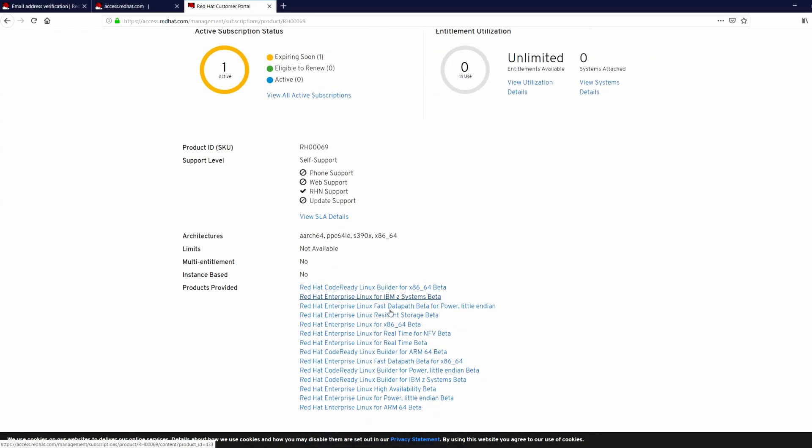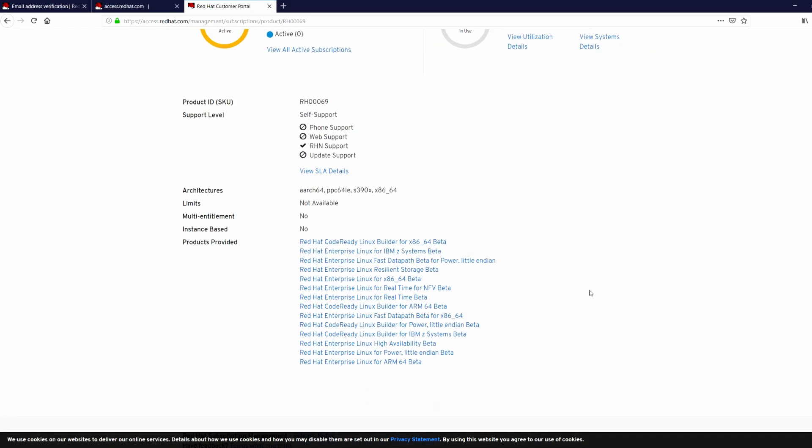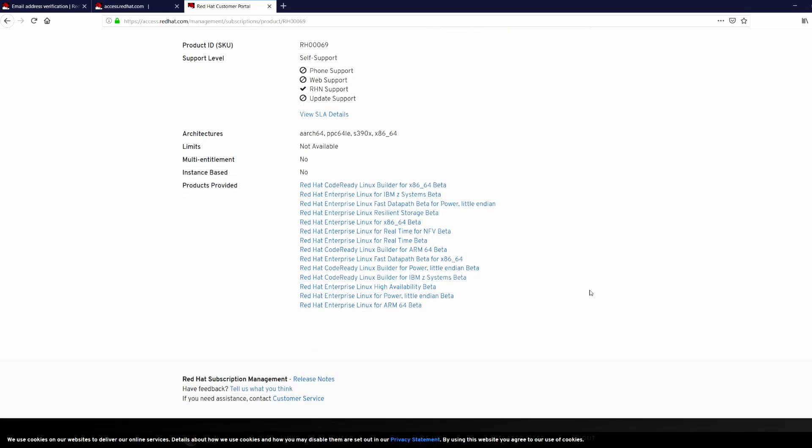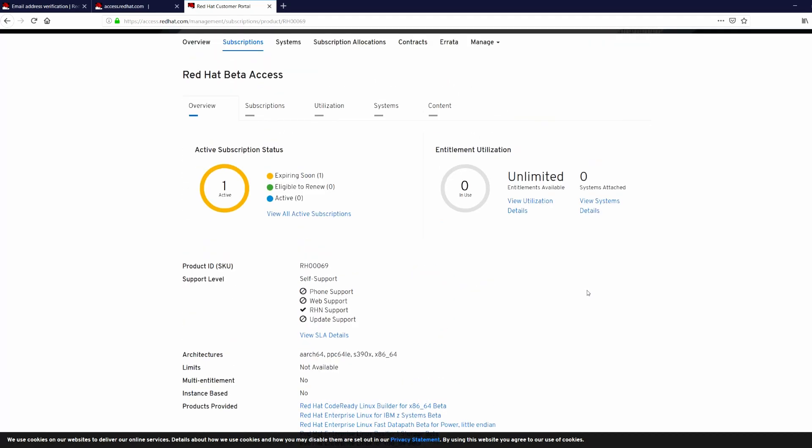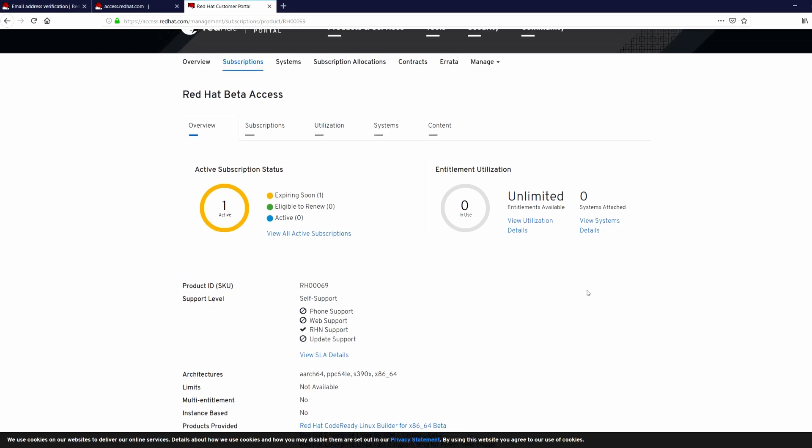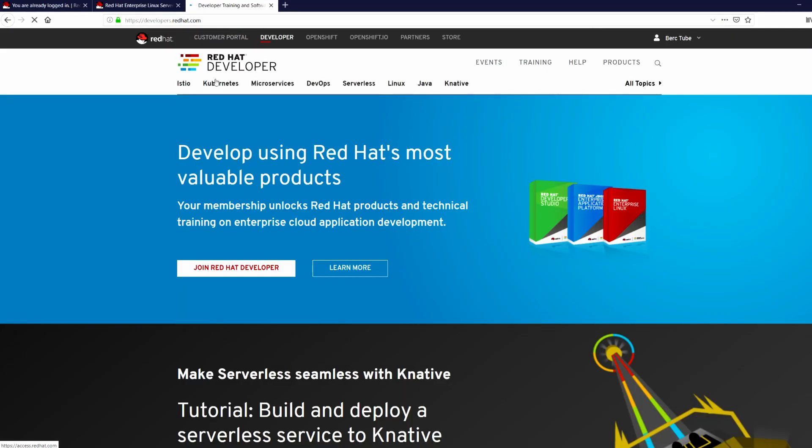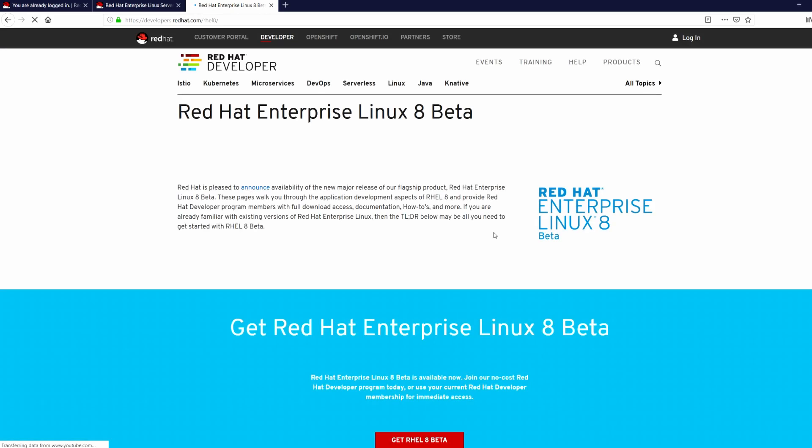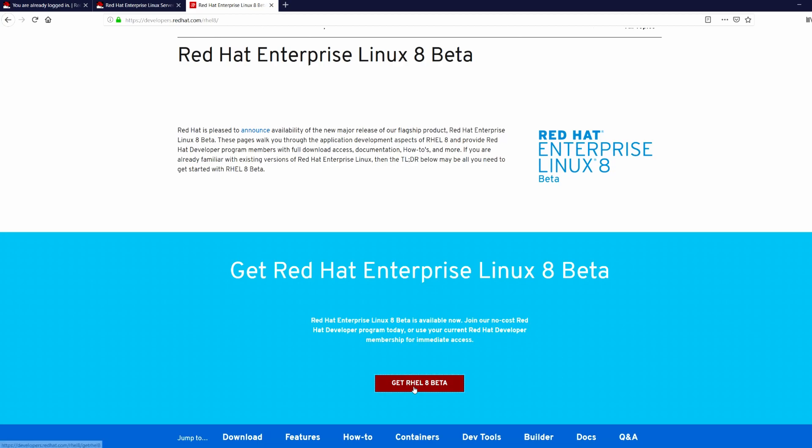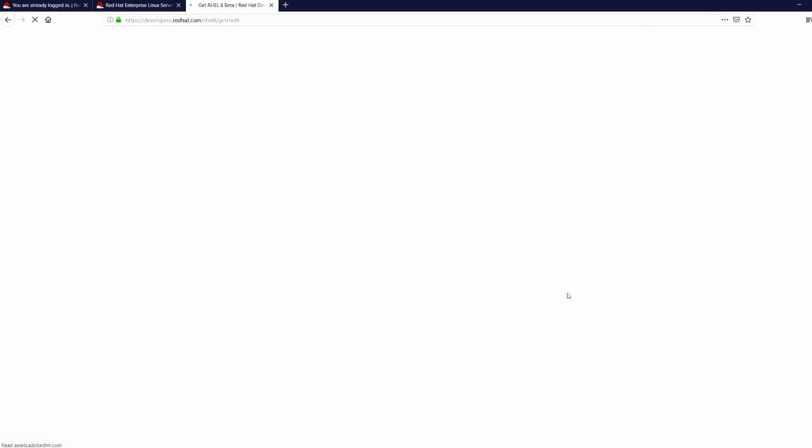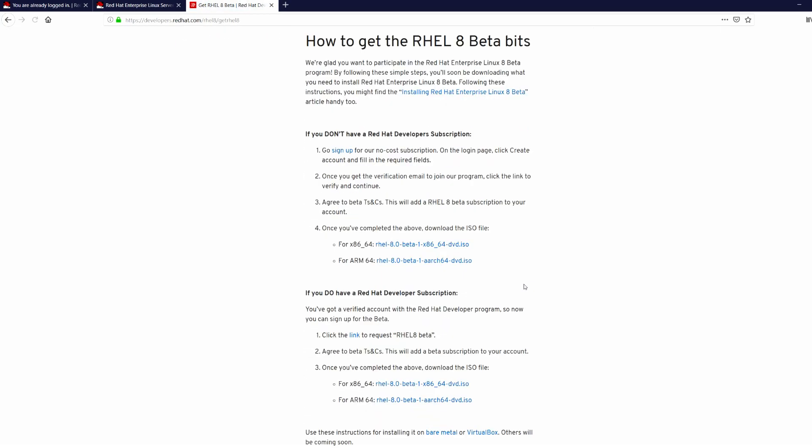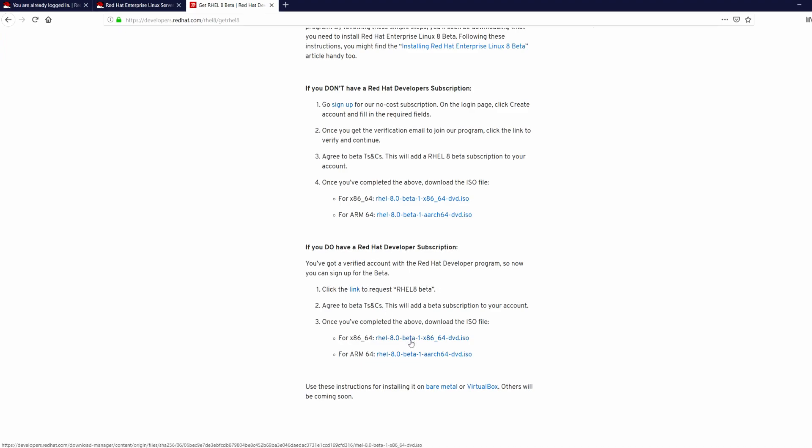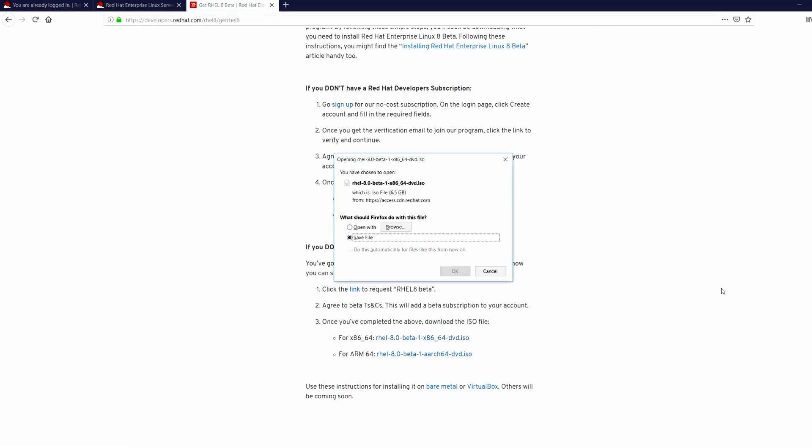Okay, now let's go and download the image. For that go to developer.redhat.com, click on Linux, get RHEL 8 Beta again, and scroll down. If you are using an x86 machine you download the x86 image. Save.